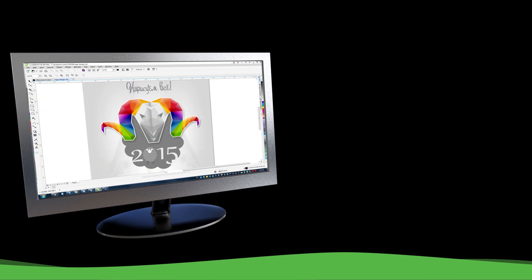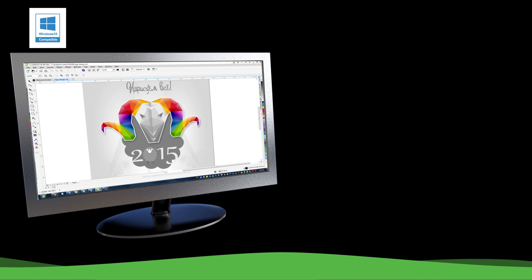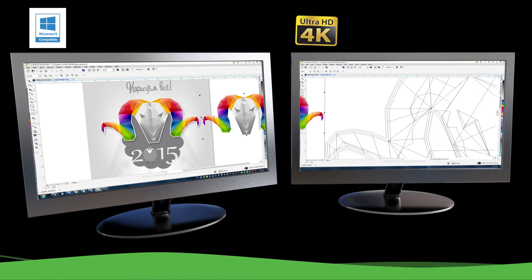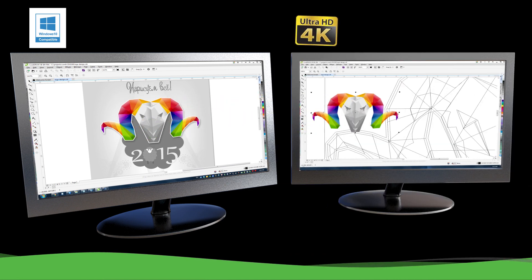Plus, enjoy added support for Windows 10, multi-monitor viewing, and 4K displays.